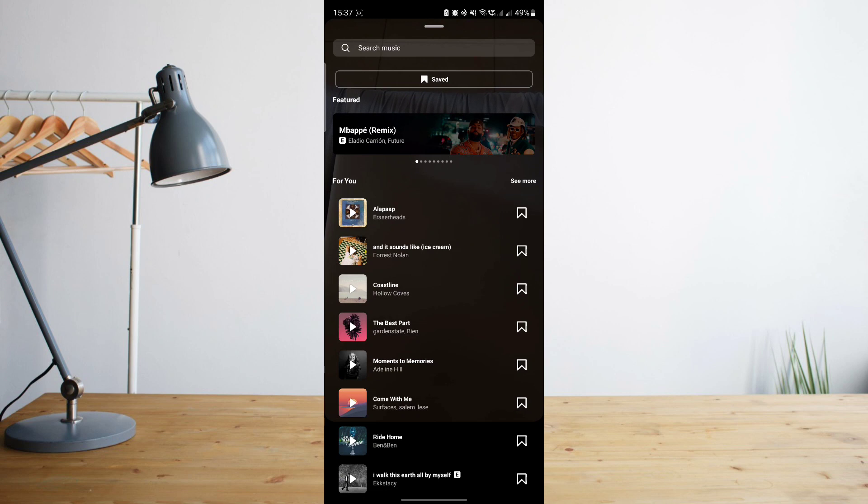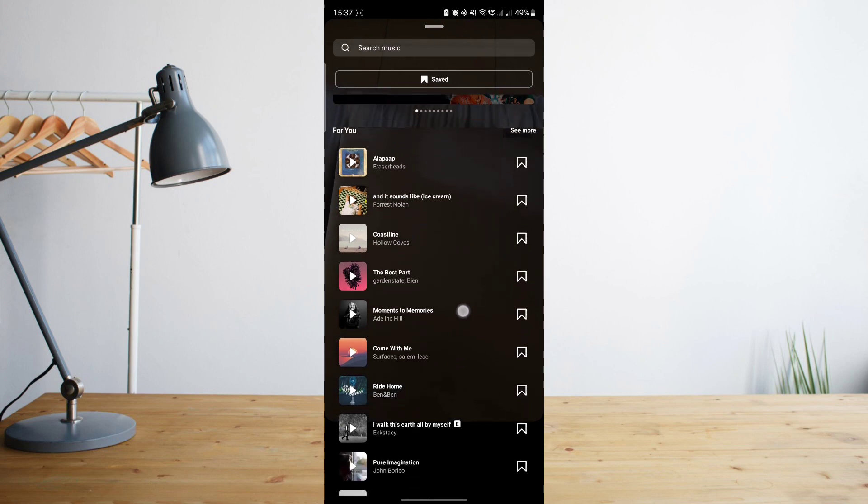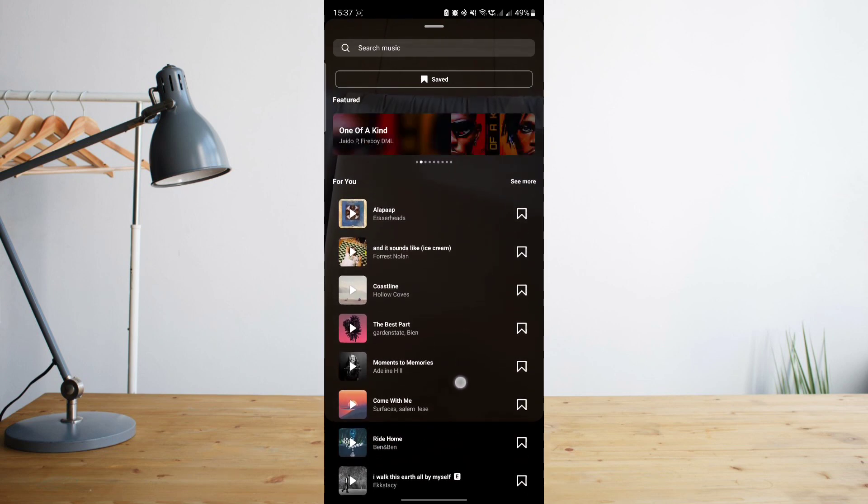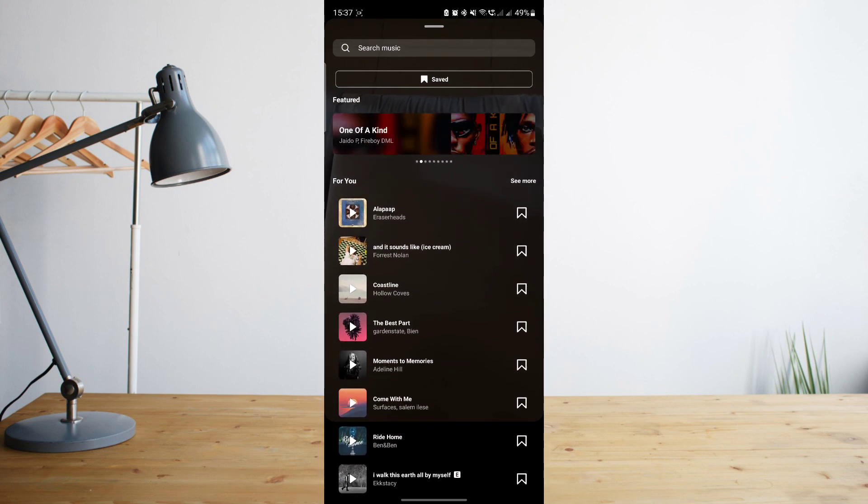And then a list of audios will appear here. But you want to use your saved audios, right? So click on save at the very top.